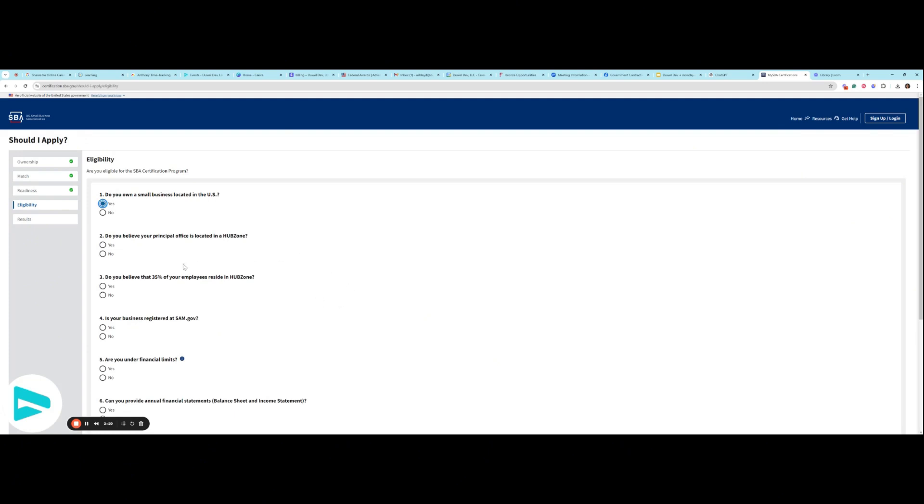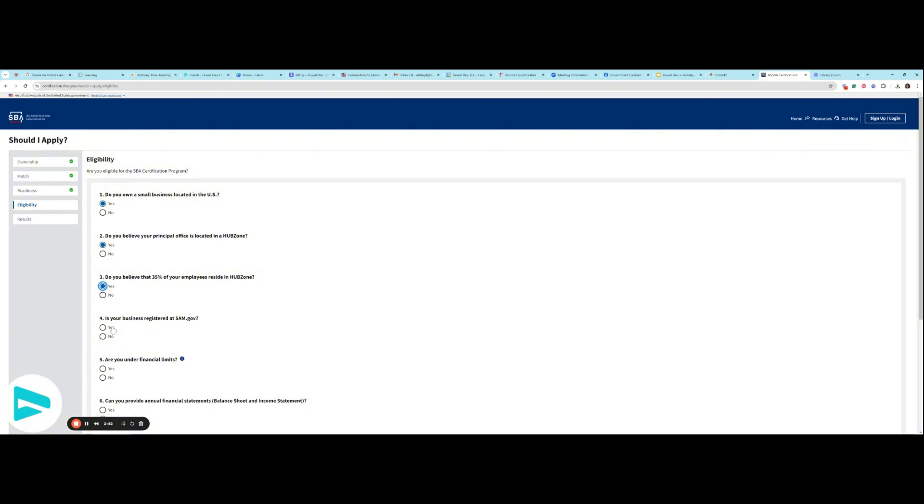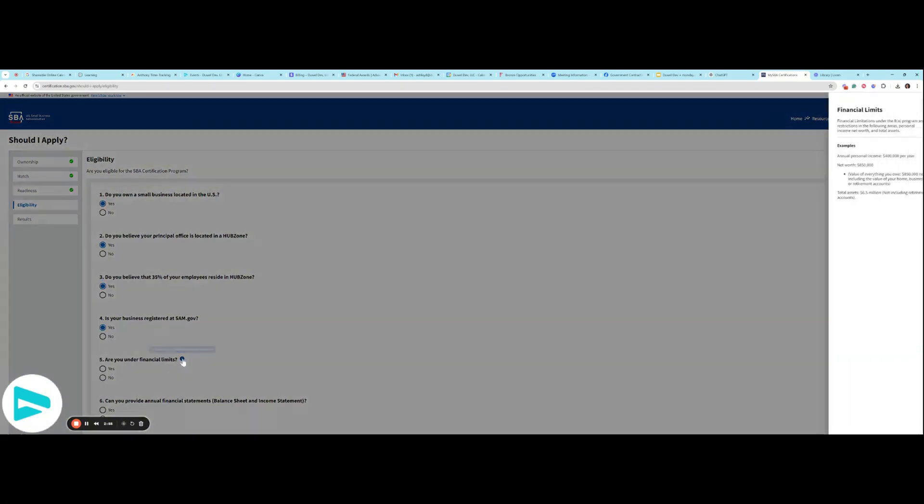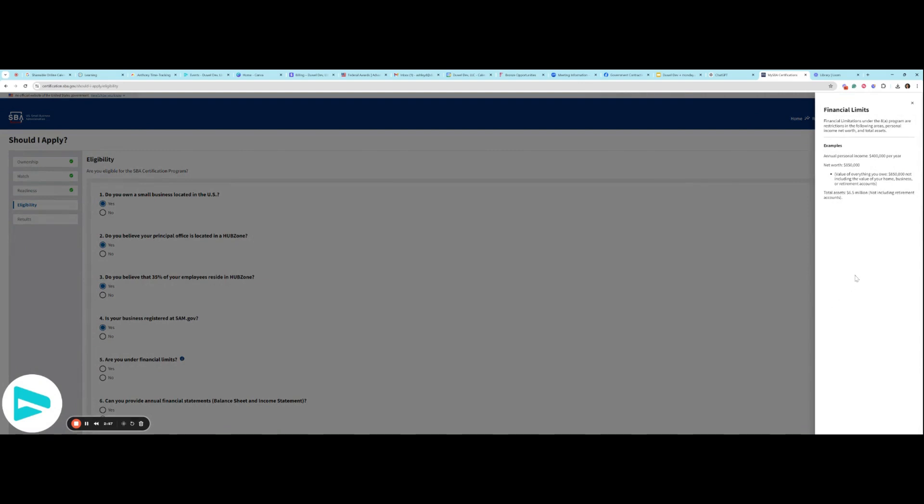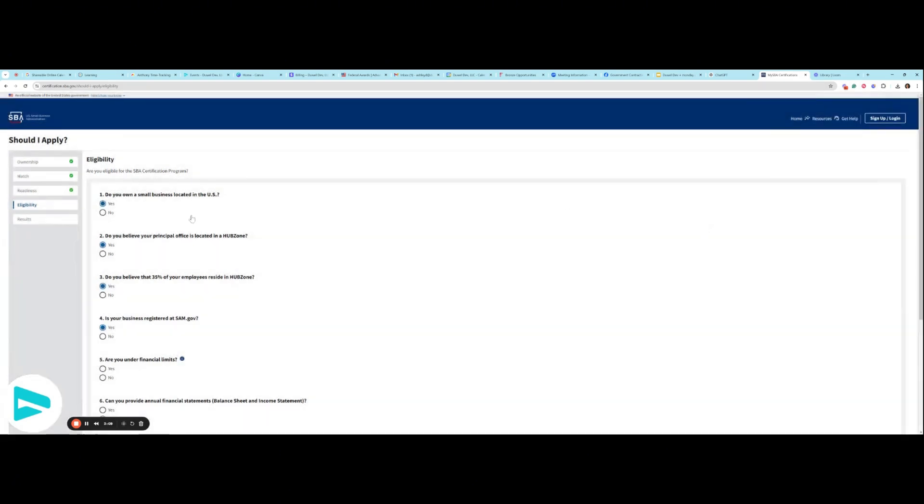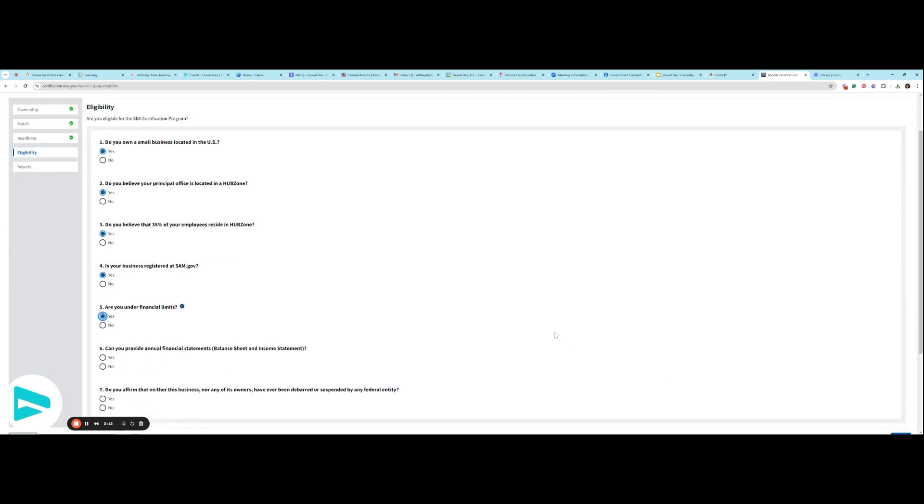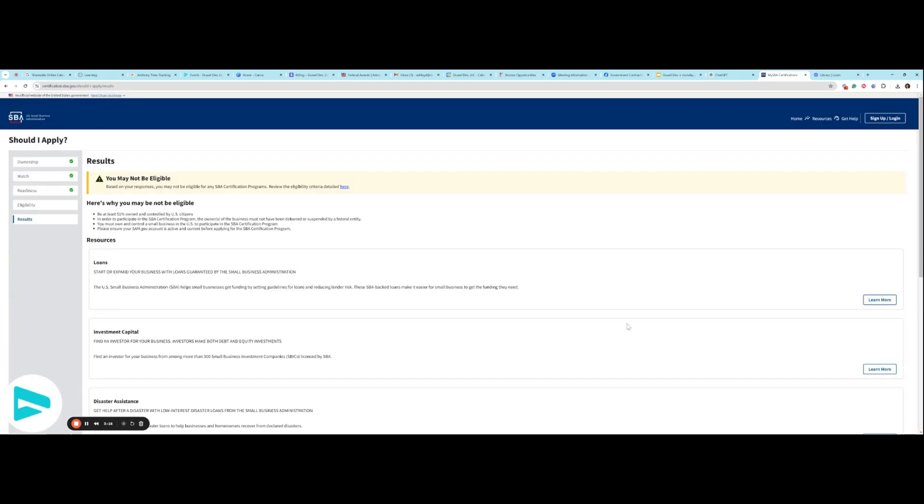Do you own a business located in the US? Do you believe your office is located in a HUBZone? I know that it is. We are already HUBZone certified. And do you believe that 35% of your employees? Yes, I more than believe that. HUBZone is the only geographical NICS, and you can pop your address in just by going to Google and punching in a HUBZone map. Make sure you land on an SBA website, and that will allow you to search for your address. Yes, I'm registered in SAM.